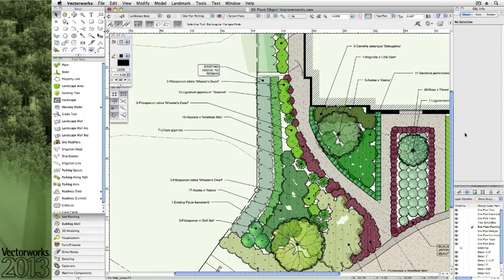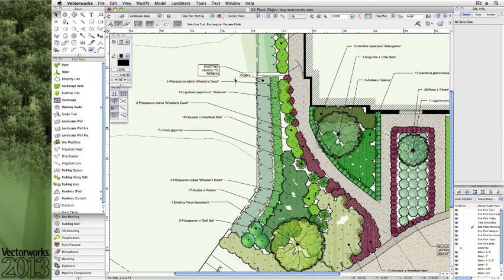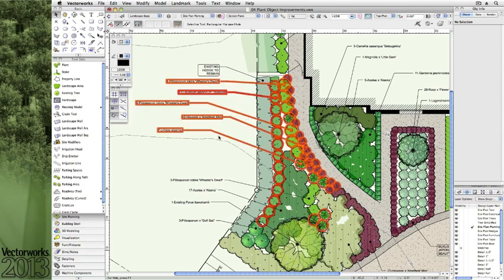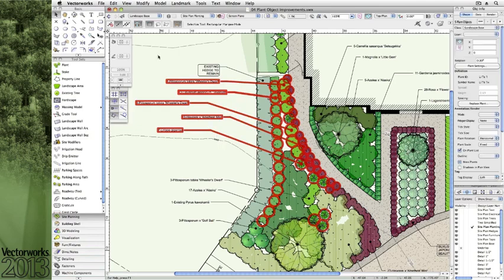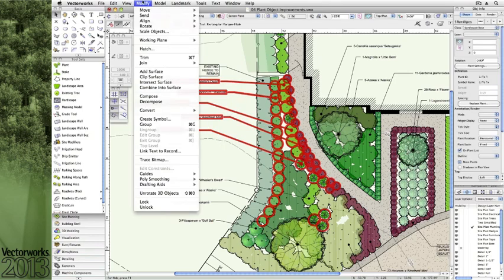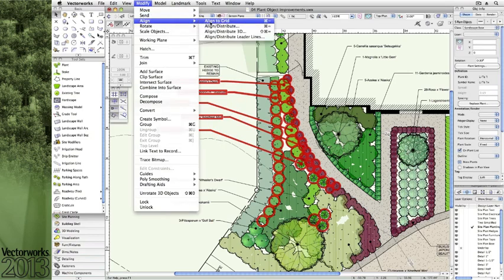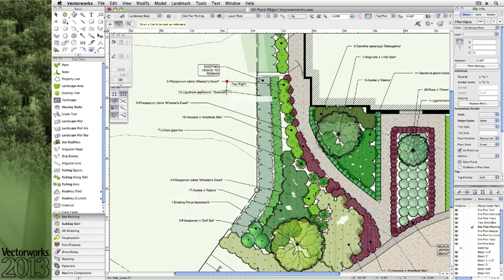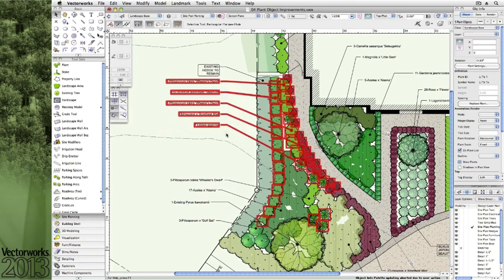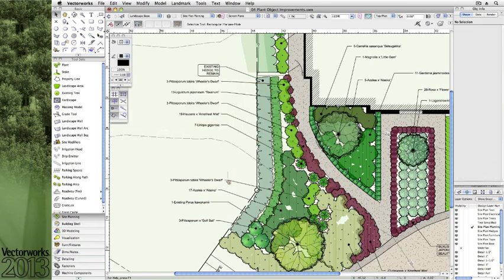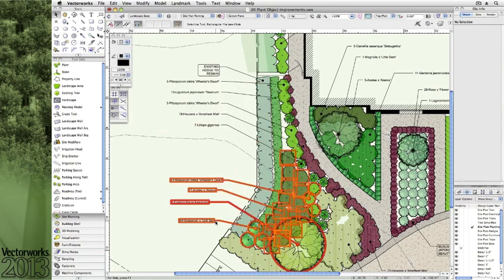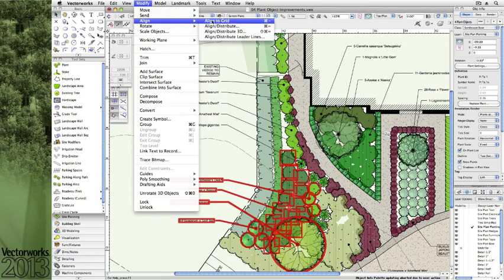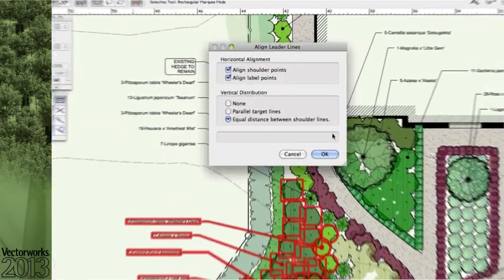Another requested feature realized in Vectorworks 2013 is the Align Leader Lines command. Site designers can spend less time making their smart objects look well-organized by selecting the group of labels and by choosing the Align Distribute Leader Line command from the Modify pull-down menu.